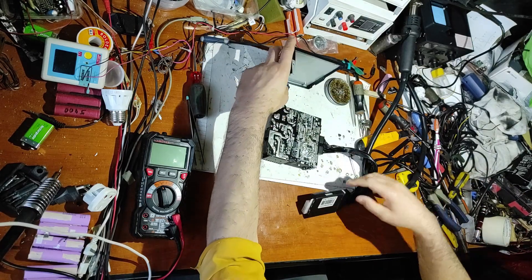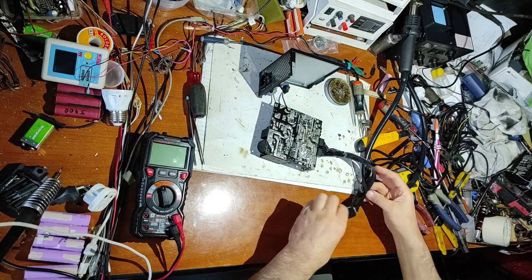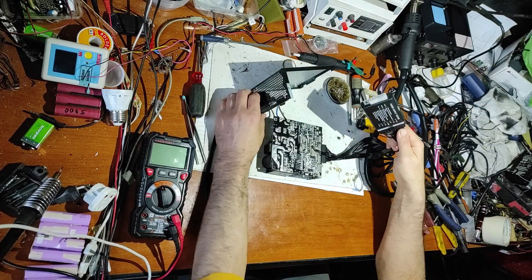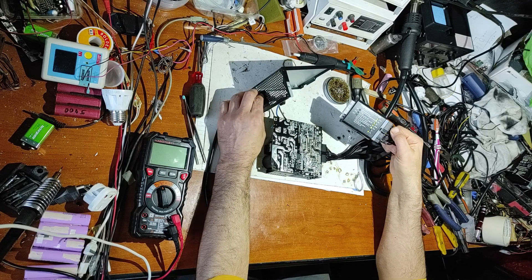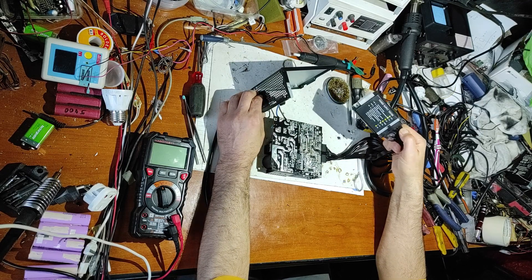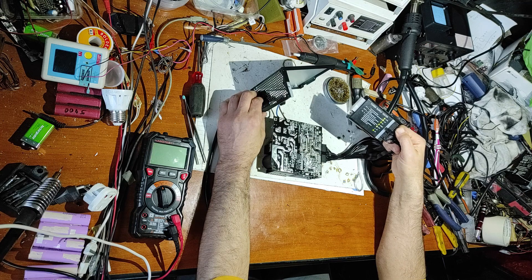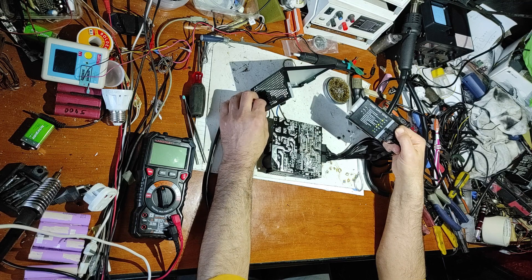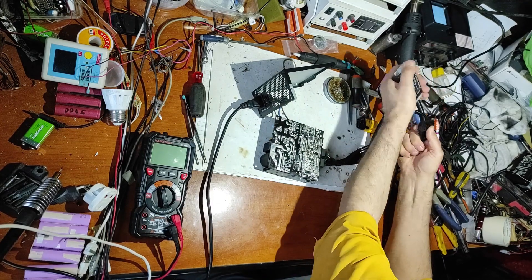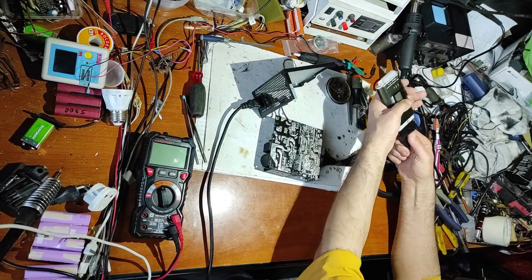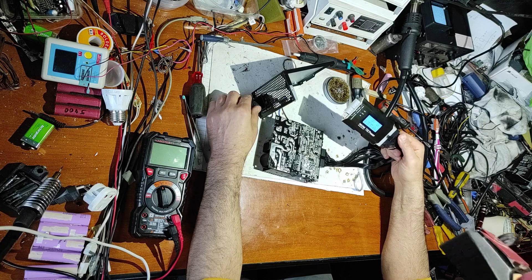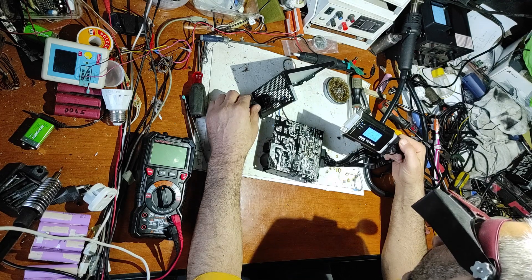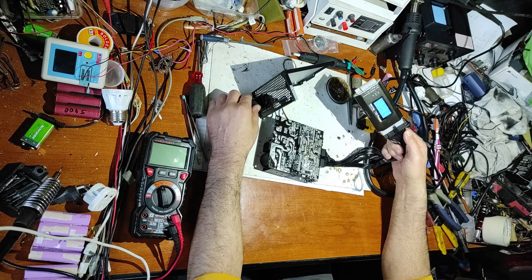And now let's make the first test. And now let's power on. It seems it's working. We solved the problem. Let's try this tester. The voltages are perfect.